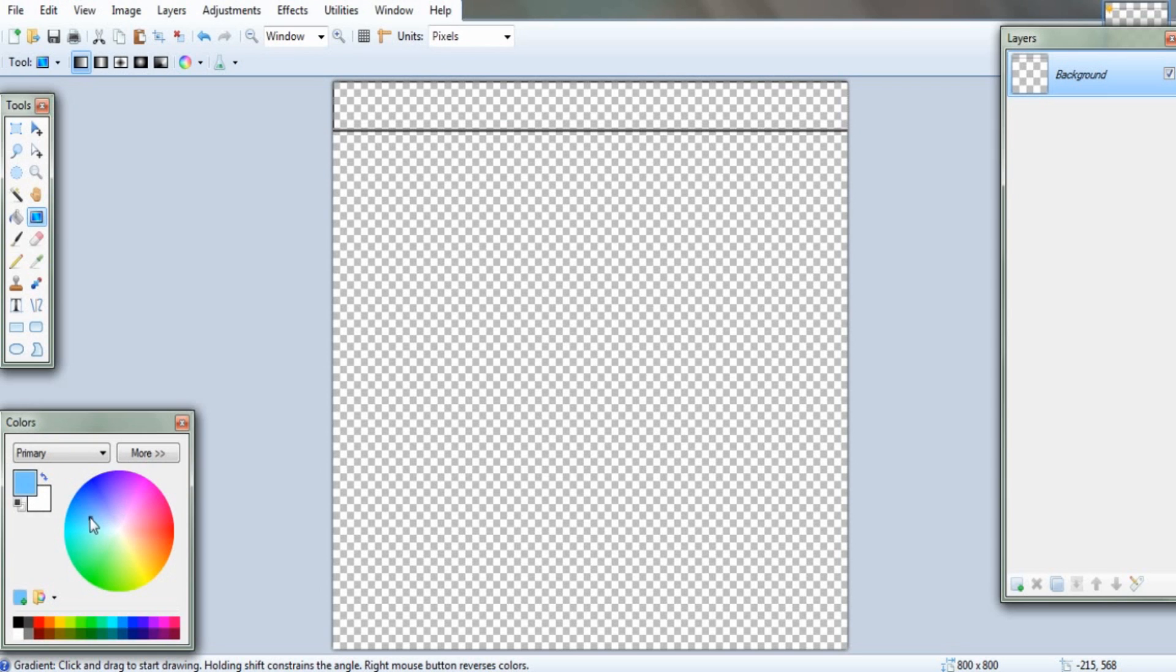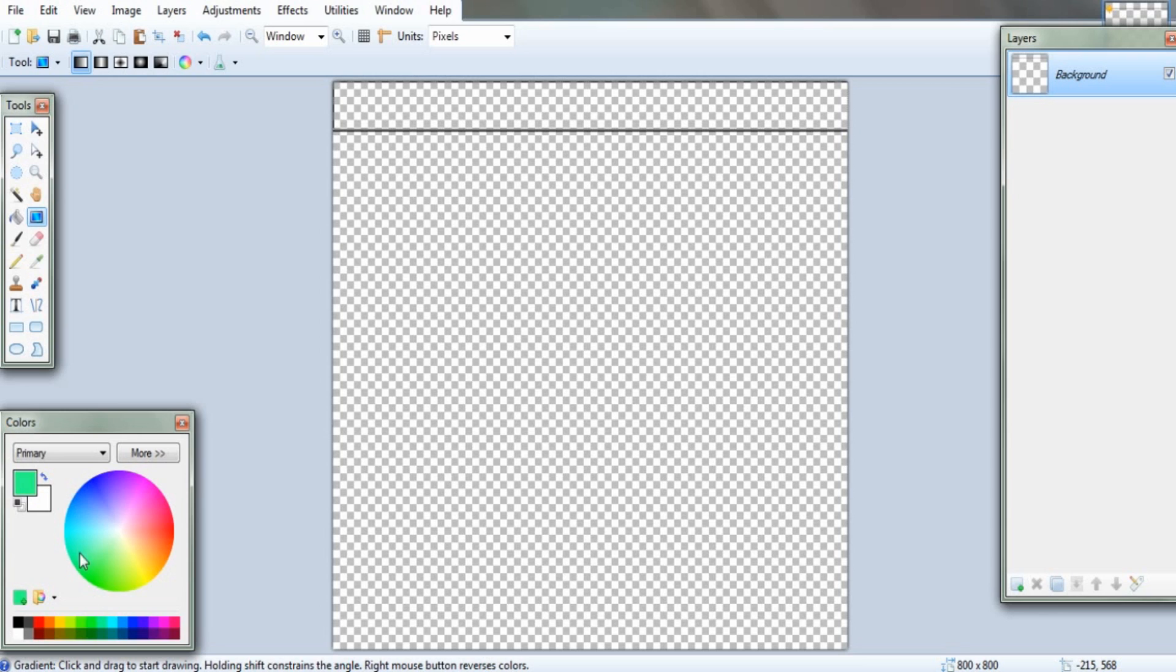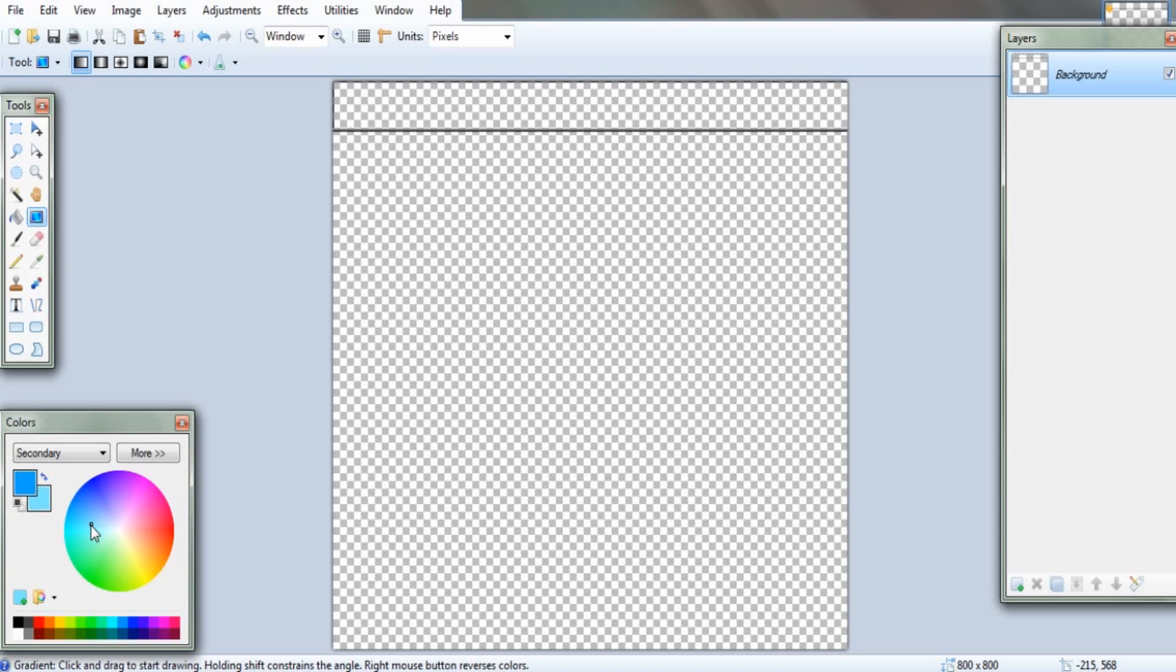So for the primary colour, you have to choose what colour you want it to go from. So for this, for tutorial's sake, I'm going to do a nice shade of blue, just like in my logo. Now for the secondary colour, you have to choose what colour you want it to go to. So, a lighter shade. So there you go.